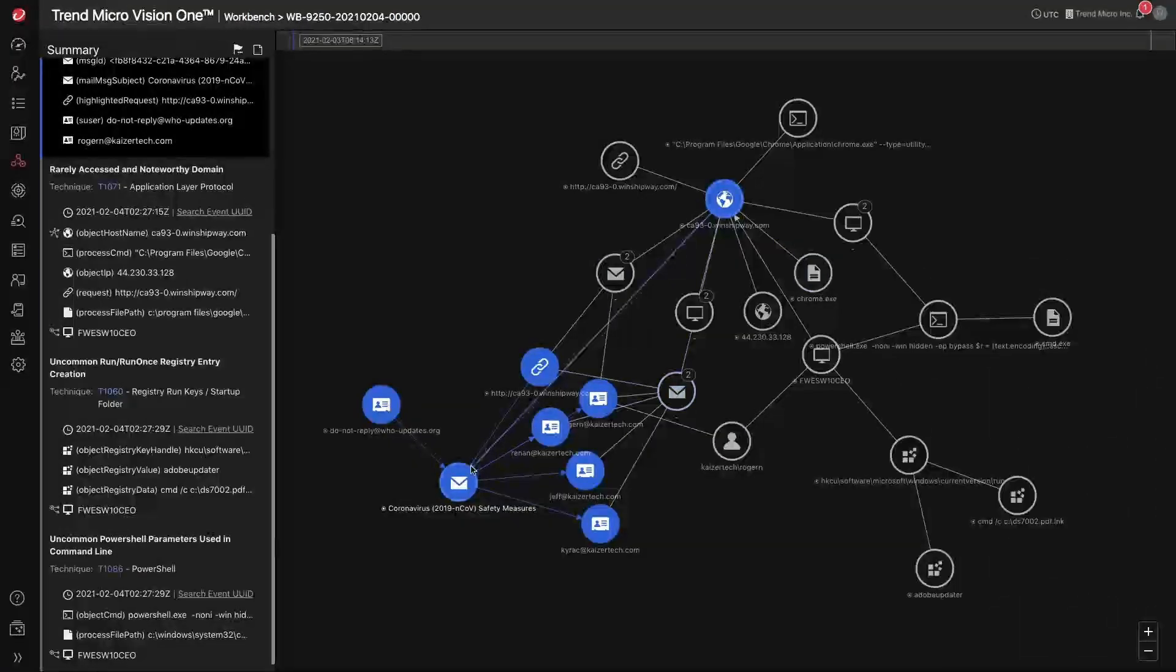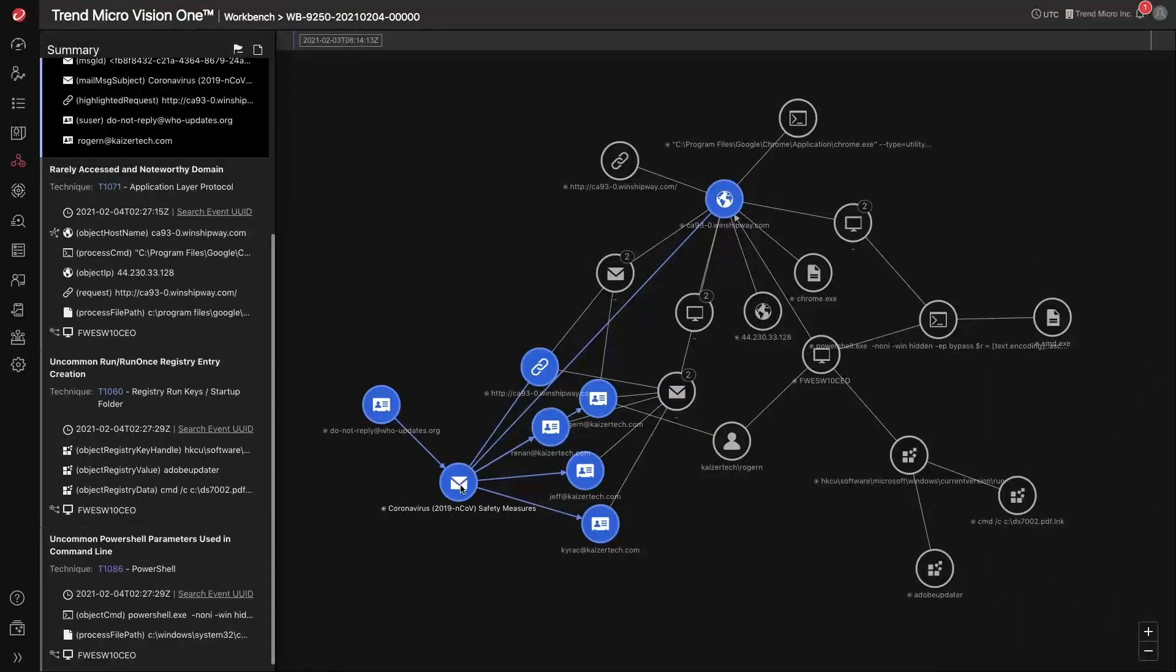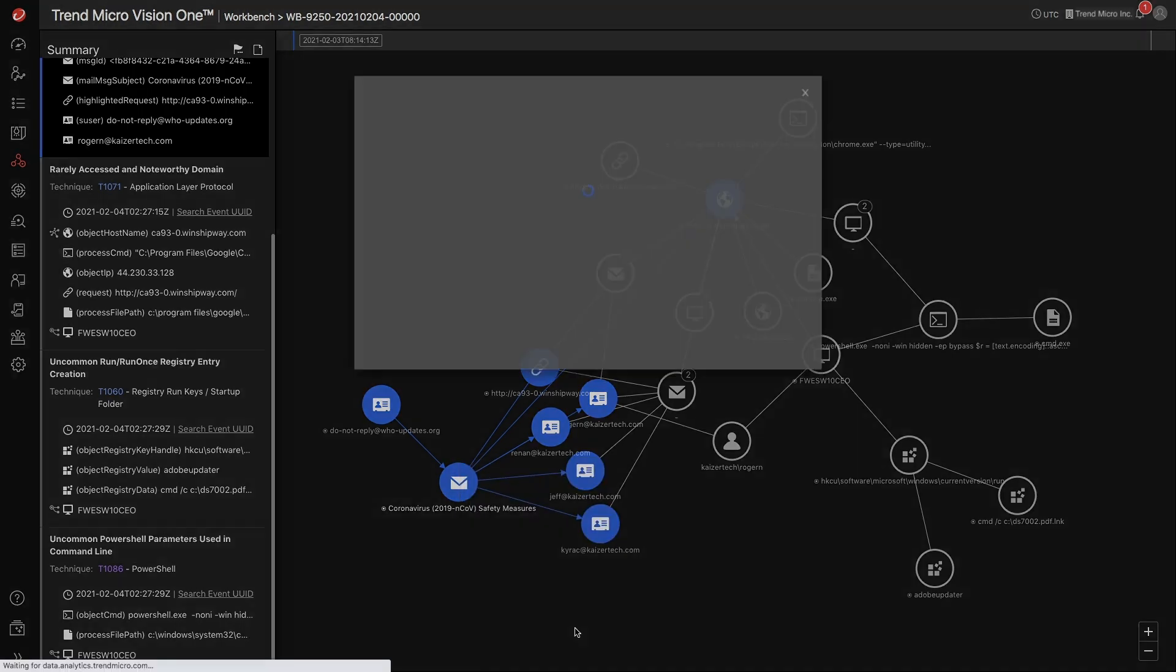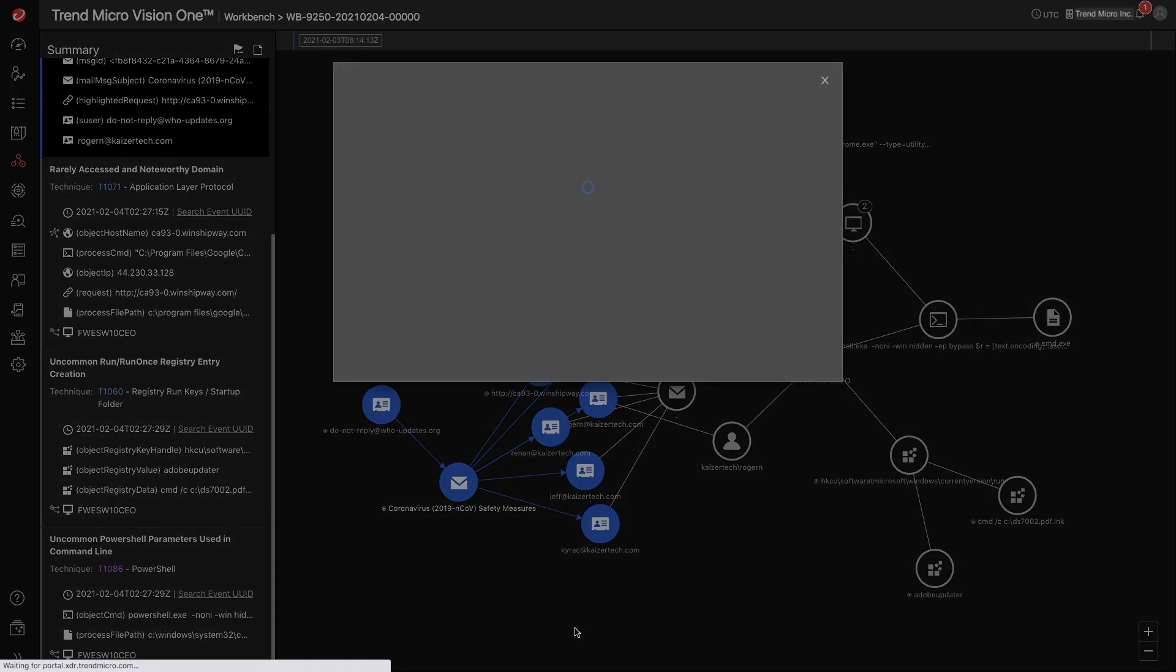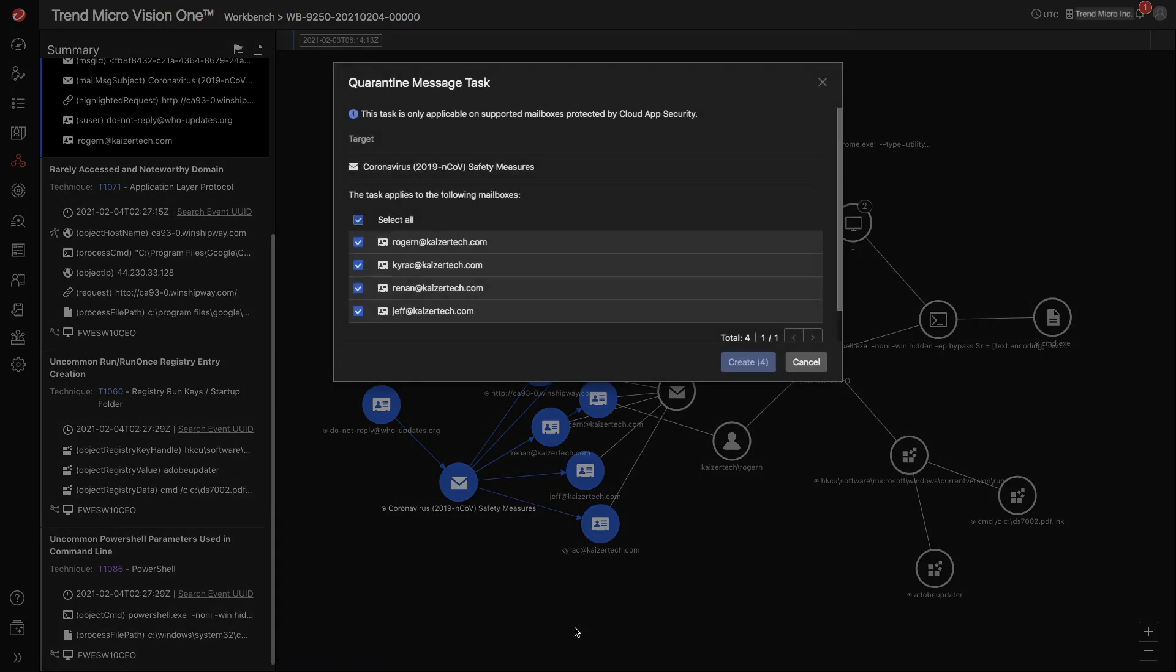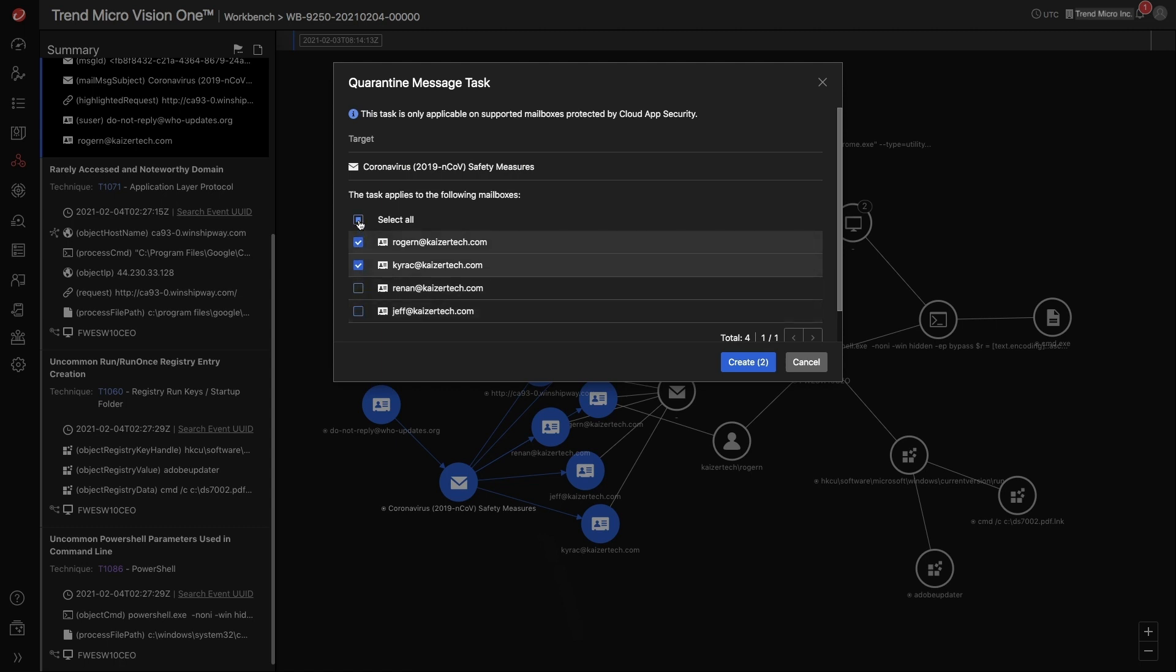You can also sweep the mailboxes and take response actions such as quarantining or deleting all instances of the email message within your environment. When quarantining or deleting a message, you have the ability to select specific users or all the mailboxes that the email message is currently residing in. In this example, we can select all of them and quarantine right from the same console.